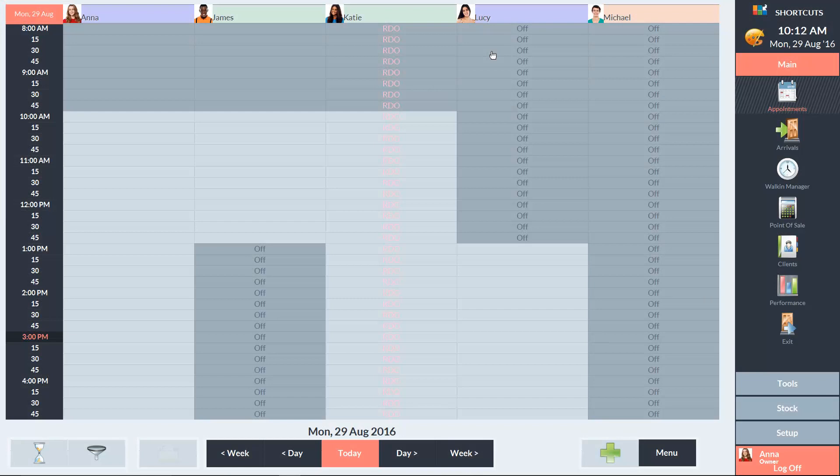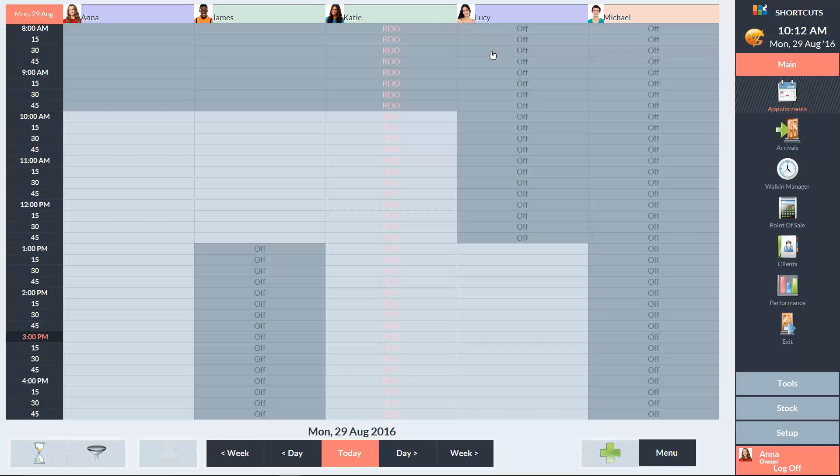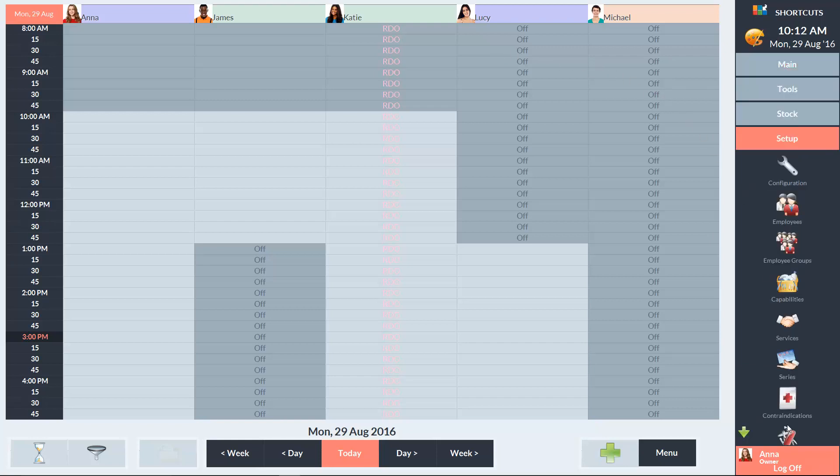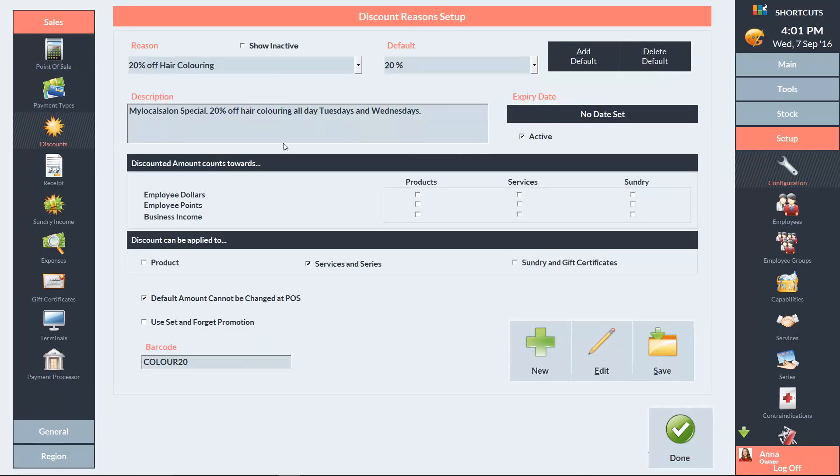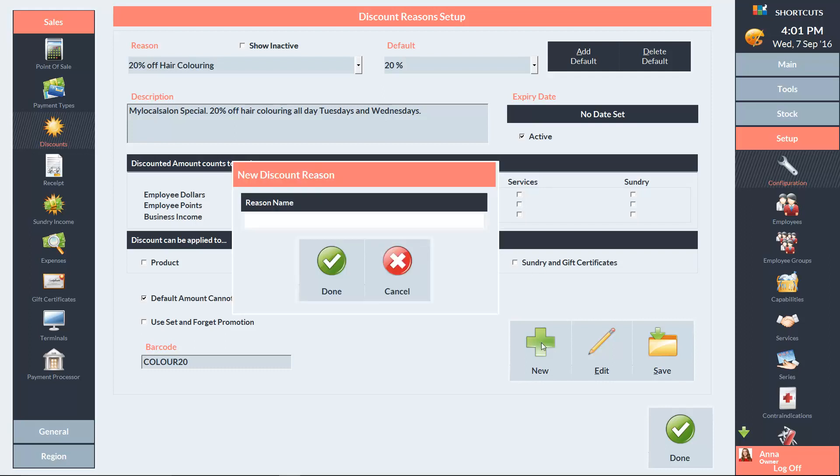If you've offered a promotion in your campaign, you'll also need to link the promotion code to a discount reason in Shortcuts Fusion. To do this, go to the setup menu and select configuration. On the left-hand side, click on Discounts. Then click New. Type in the name of the discount reason.